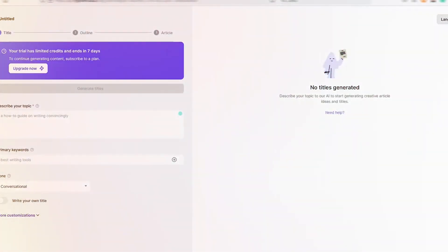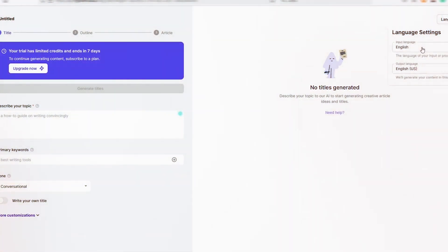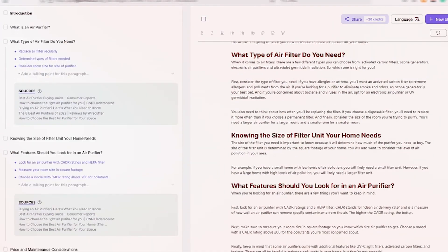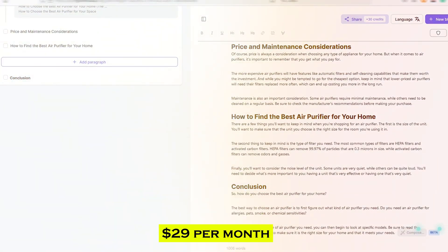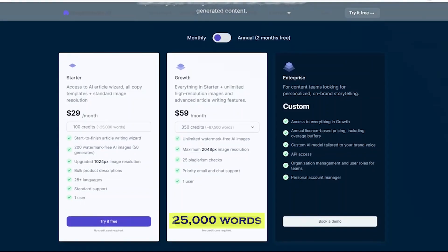It also includes tools for creating blog entries, headlines, social media graphics, and more. Users can also immediately create images and offer any content. The starter package costs $29 per month and allows users to write up to 25,000 words a month.